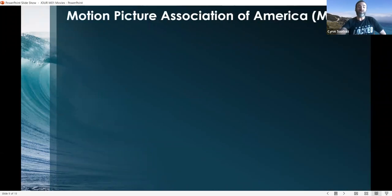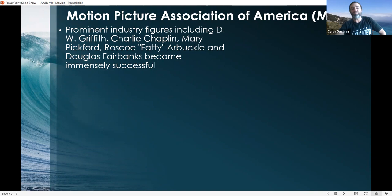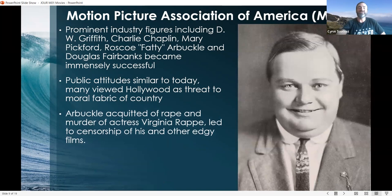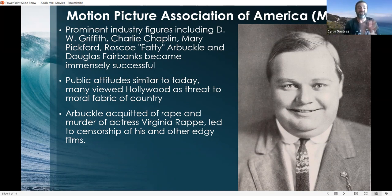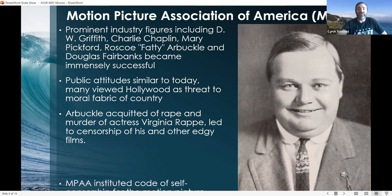The Motion Picture Association of America, the MPAA, was soon introduced. Prominent industry figures included DW Griffith, Charlie Chaplin, Mary Pickford, Roscoe 'Fatty' Arbuckle, and Douglas Fairbanks. Public attitudes back then were similar to today — many viewed Hollywood as a threat to the moral fabric of the country, and debates about liberal Hollywood have been going on for over a century. Roscoe Fatty Arbuckle was acquitted of rape and the murder of actress Virginia Rapp, but despite the acquittal, this still led to censorship of his films and other edgy films as well.